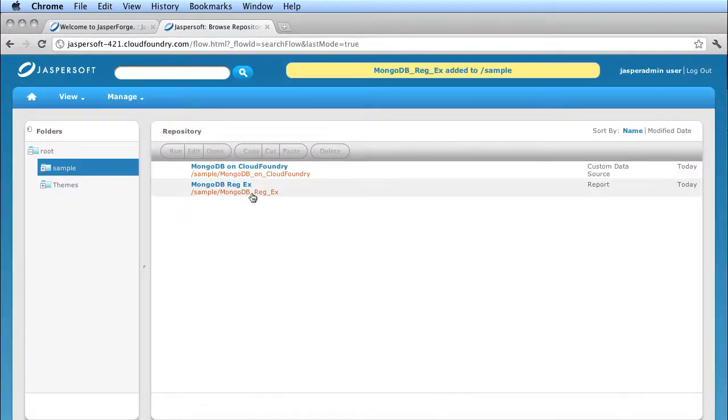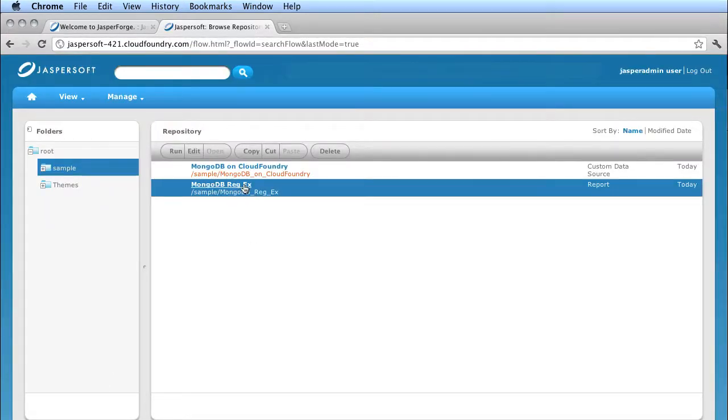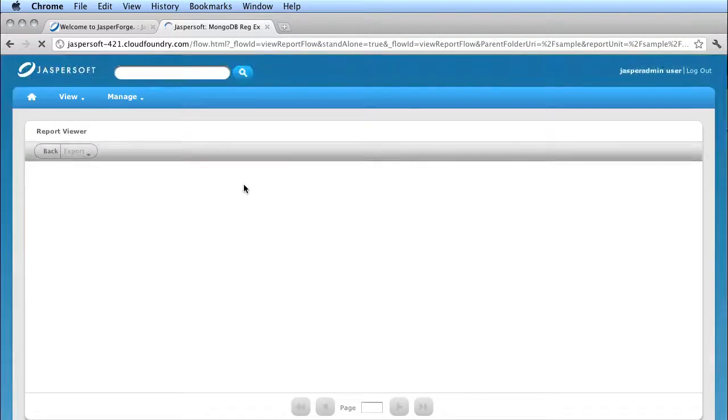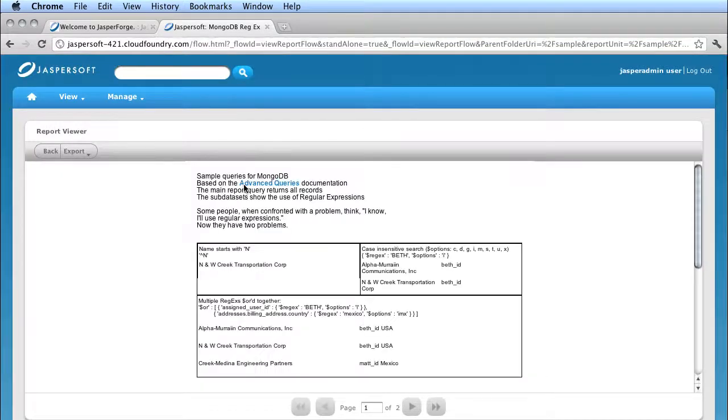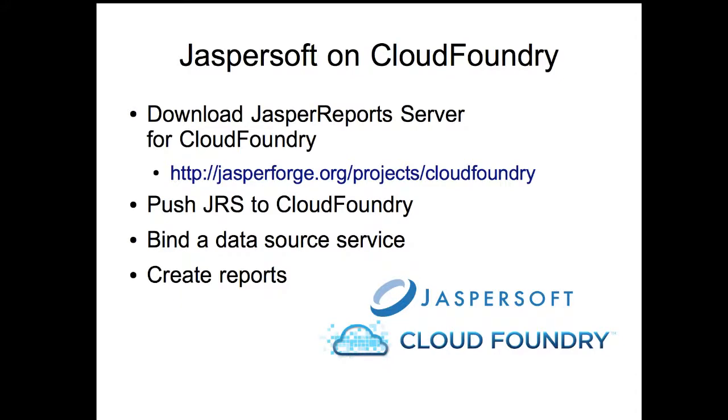If I click on it here, it'll run. It's not a very interesting report yet, but it's showing the idea that I can upload it and get started and start working with these reports in Cloud Foundry.